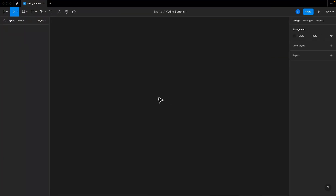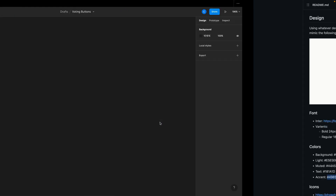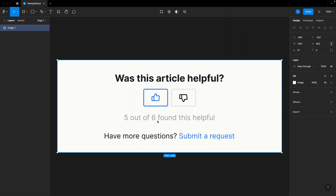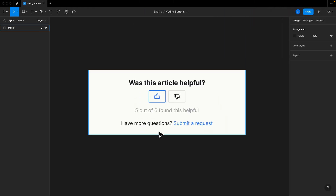Hopefully you had a good go of that. Let me just start with a blank Figma document — that's the program I'm going to be using. And then let's jump over to the README. The very first thing I want to do is go ahead and get the colors in here, and I'm going to set them up as local styles so I can reference them throughout the design.